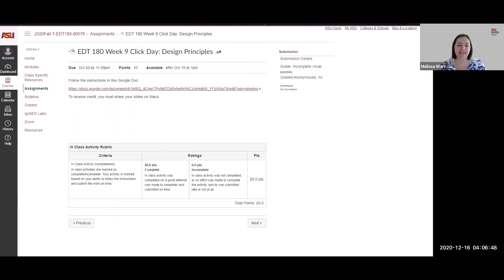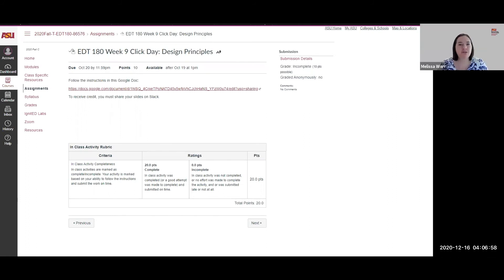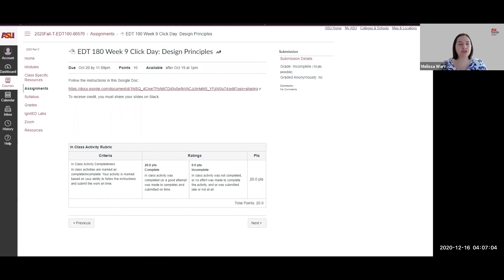And how did students respond to the changes to the schedule? They were really great. They were very flexible, letting me kind of test things out. Most of them—I sent out a survey—all but two of them liked the brick click day format.